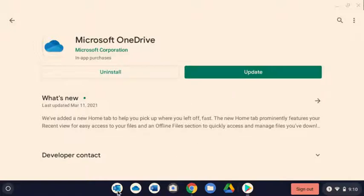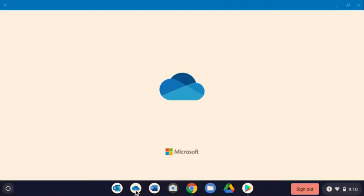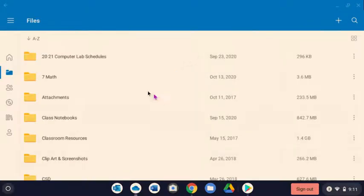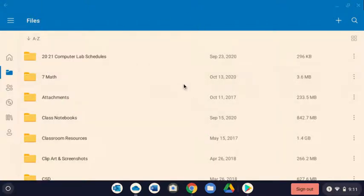And when it opens, it will look similar to this. I have a lot of files in mine, but it should look basically like this. Once you have done that, I want you to come down here and sign out.